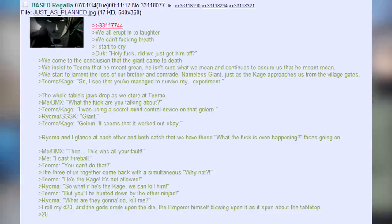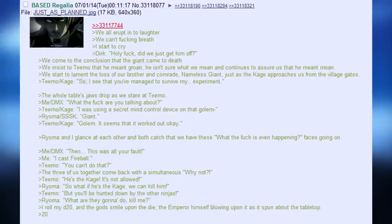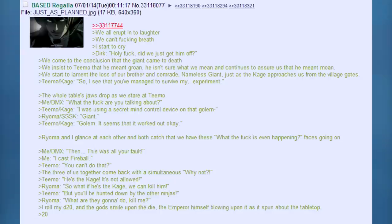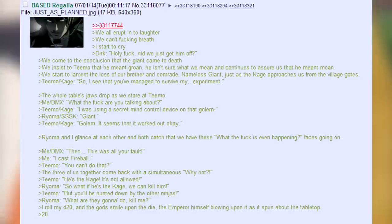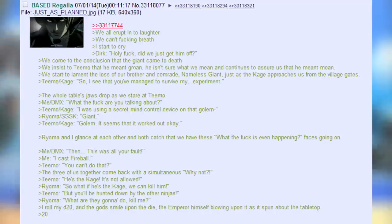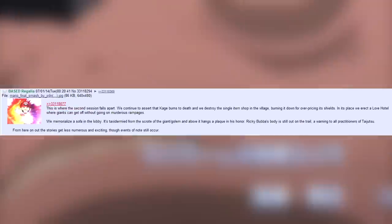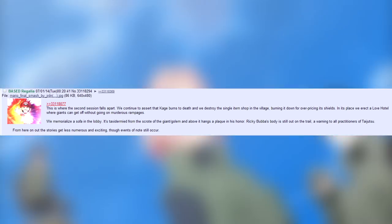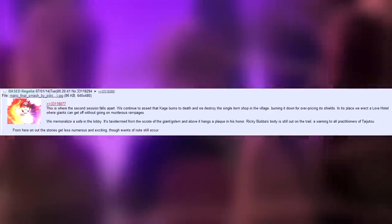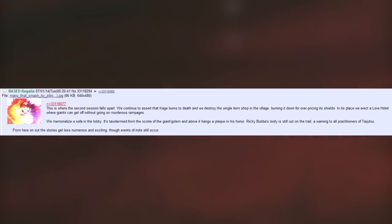Me. I cast Fireball. Teemo. You can't do that. The three of us together come back with a simultaneous why not? Teemo. He's the Kage. It's not allowed. Royoma. So what if he's the Kage? We can kill him. Teemo. But you'll be hunted down by the other ninjas. Royoma. What are they going to do? Kill me? I roll my d20 and the gods smile upon the die. The emperor himself blowing upon it as it spun about the tabletop. 20. This is where the second session falls apart. We continue to assert that Kage burns to death and we destroy the single item shop in the village, burning it down for overpricing its shields. In its place we erect a love hotel, where giants can get off without going on murderous rampages. We memorialize a sofa in the lobby. It's taxidermied from the scrote of the giant slash golem and above it hangs a plaque in his honour. Ricky Bubba's body is still out in the trail, a warning to all practitioners of Taijutsu.